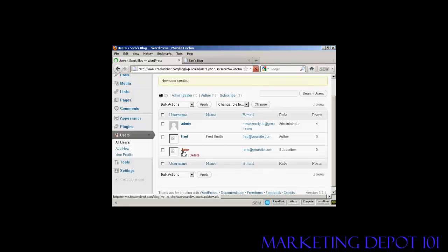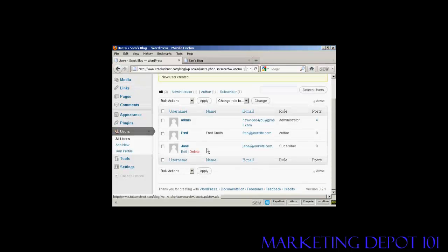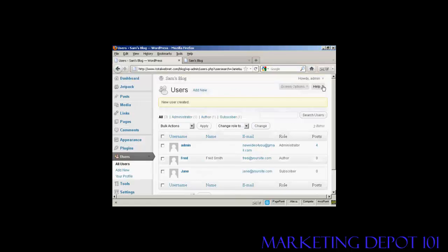And there we can see Jane added in. Okay, I'll just log out.